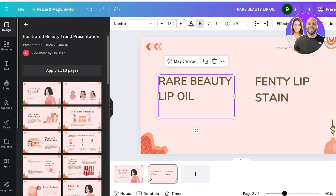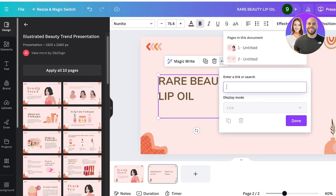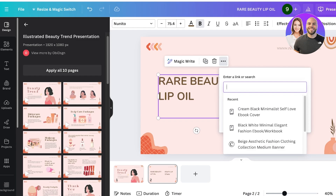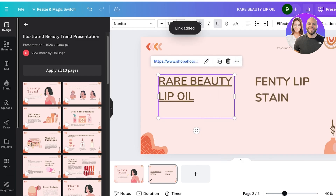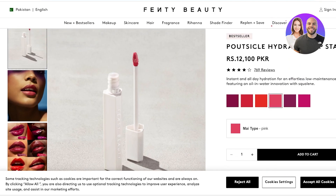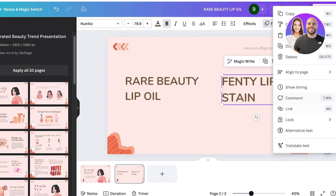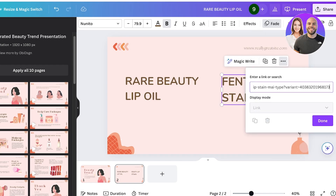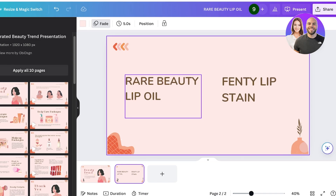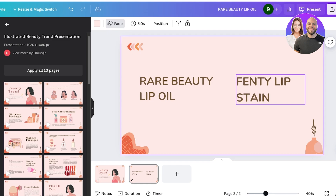To do that — and you can do this with elements as well as text — simply select the text box, click on the three dots, then click on Link. Copy the link for the lip oil, paste it in, and click Done. Once you click Done, it will have an underline, so you can click on the text box again and click on the underline to remove it. Do the same for the Fenty one: click the text box, click Link, paste in the link, click Done, and remove the underline. Even though this is a presentation, the hyperlinks will remain, and if someone clicks on the Rare Beauty lip oil or the Fenty lip stain during the presentation, they'll be led to those particular website links.